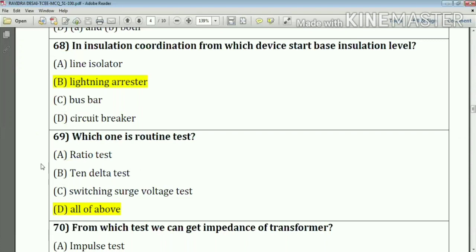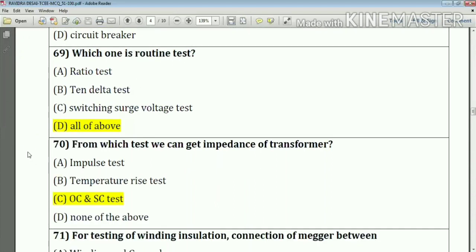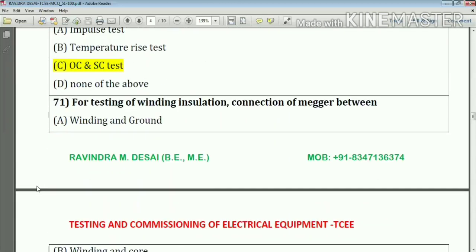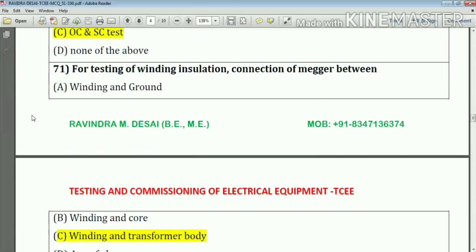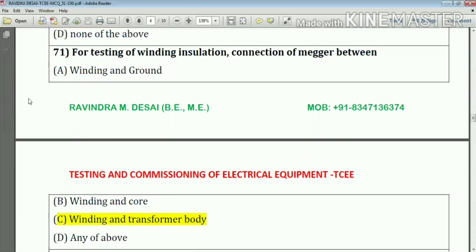Question number 69: Which one is a routine test? The answer is ratio test, tan-delta test, and switching surge voltage test — these are the routine tests. Question number 70: From which stage can we get the impedance of a transformer? The answer is from the open circuit and short circuit stages.